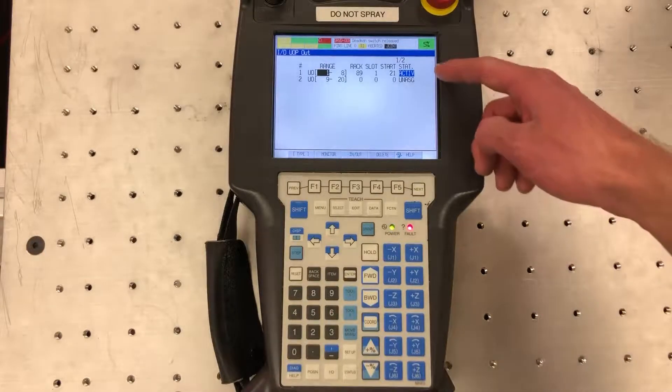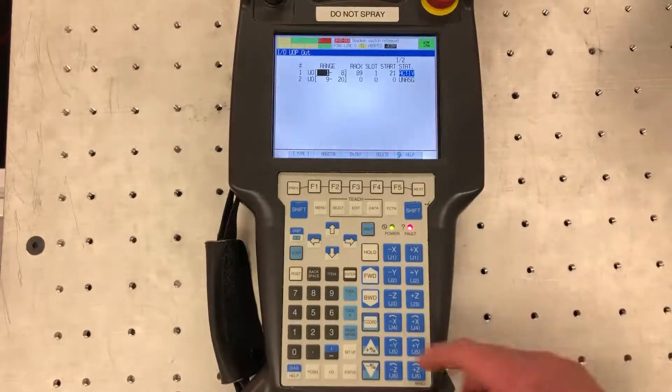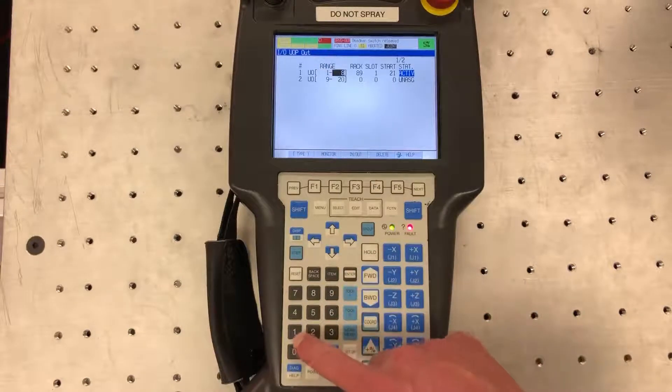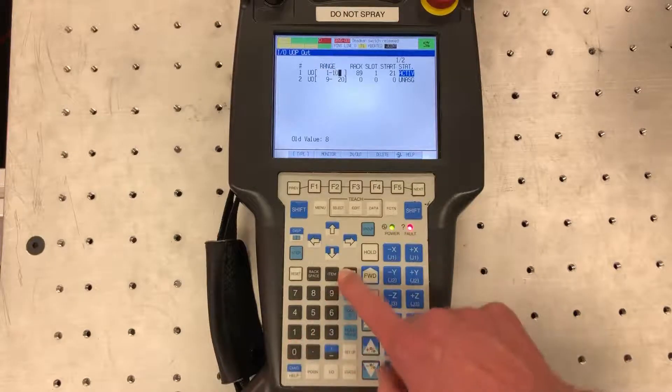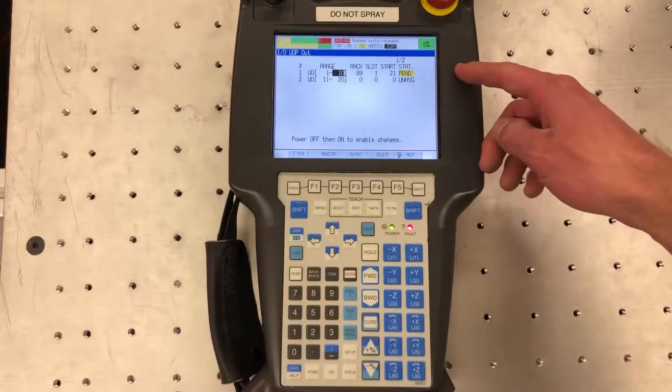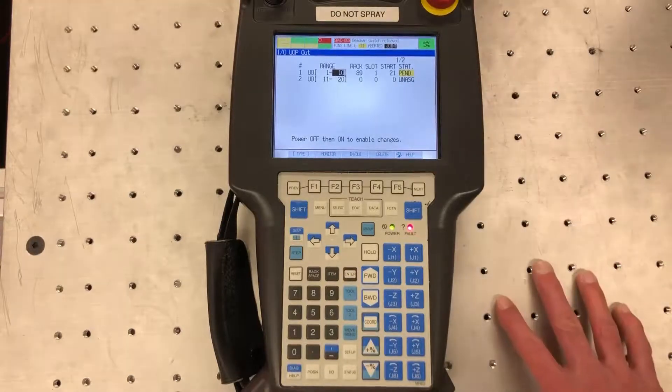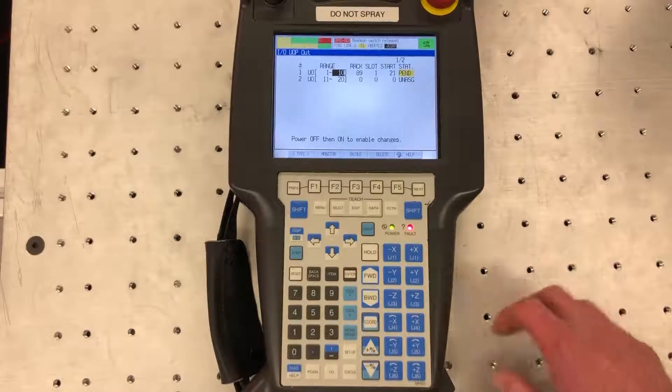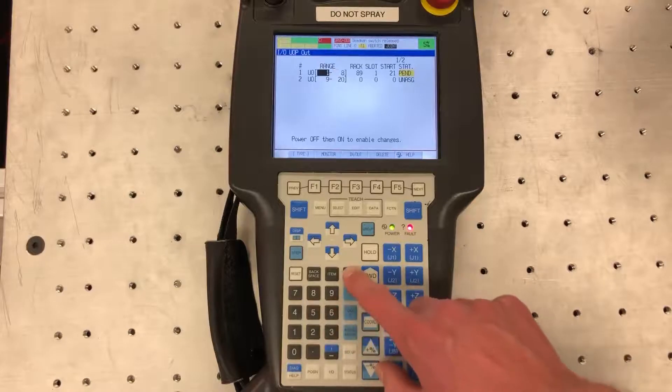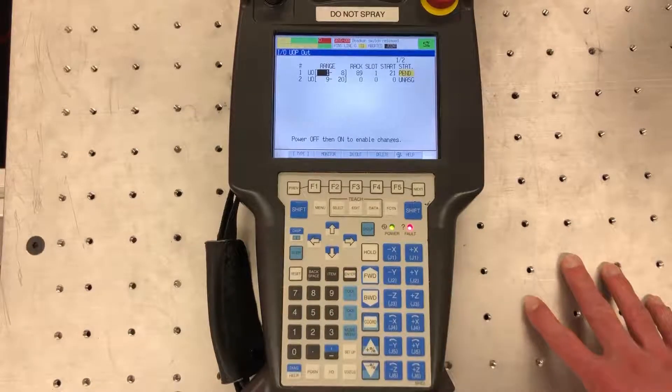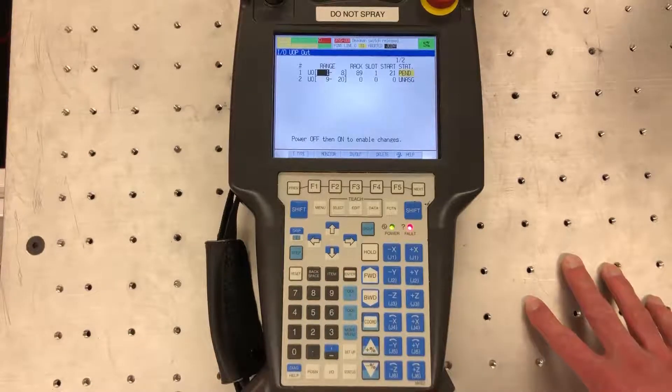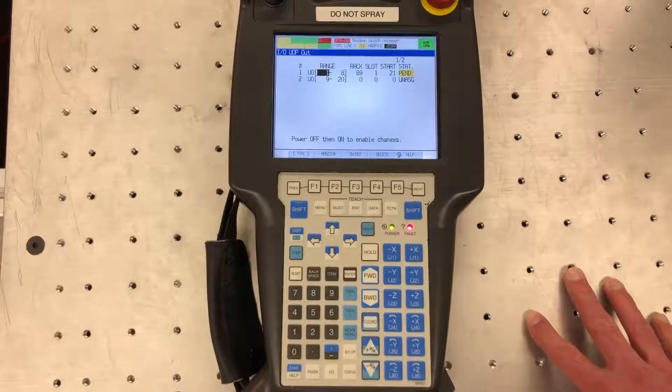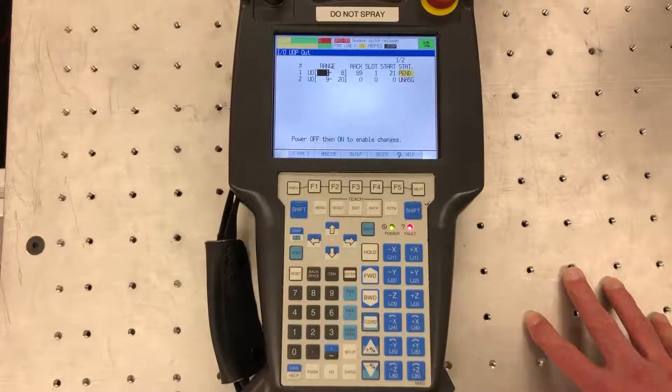You're going to see an active here. So if you change this, let's say I change this to 10, it's going to say pending, and then you're going to have to power cycle the robot in order to make those changes. So turn it back to 8 and then again I'm going to have to power cycle the robot in order to make those changes as well. But that's just an example of how you would change something like that.